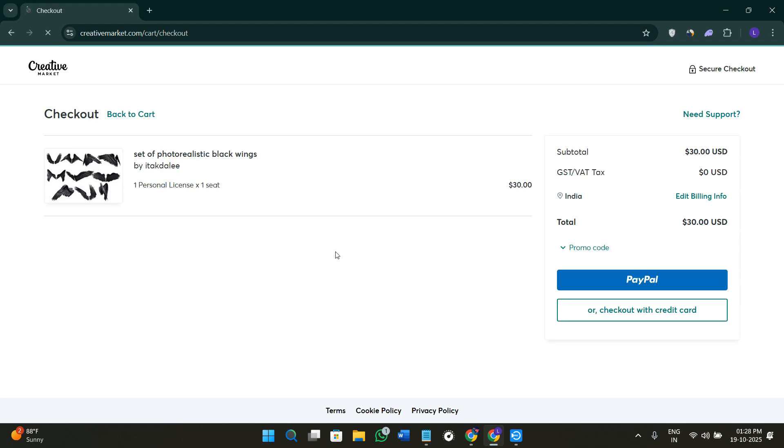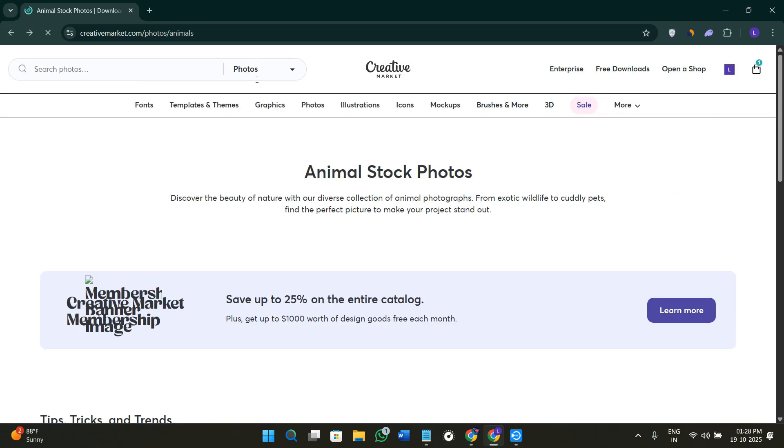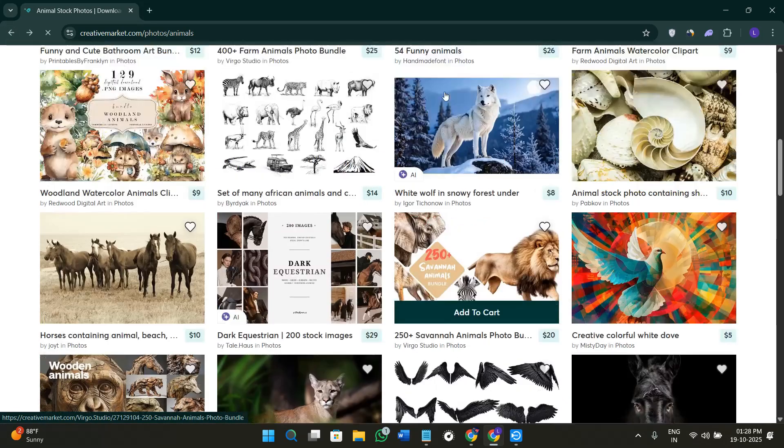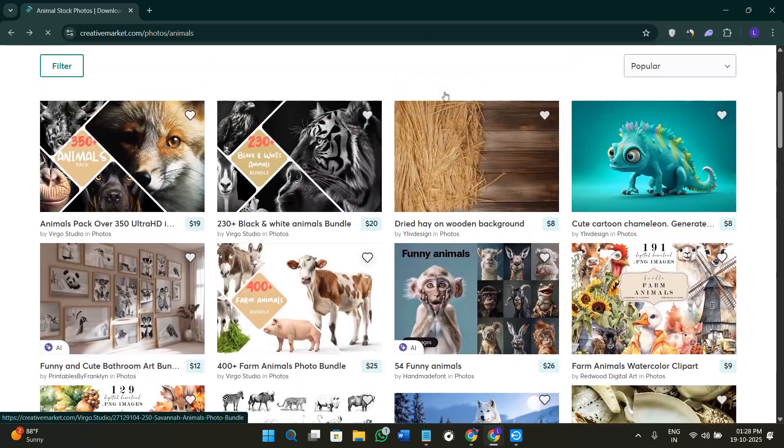So this was the step of buying any of the creatives from Creative Market. Now let's understand how you can start selling on Creative Market.